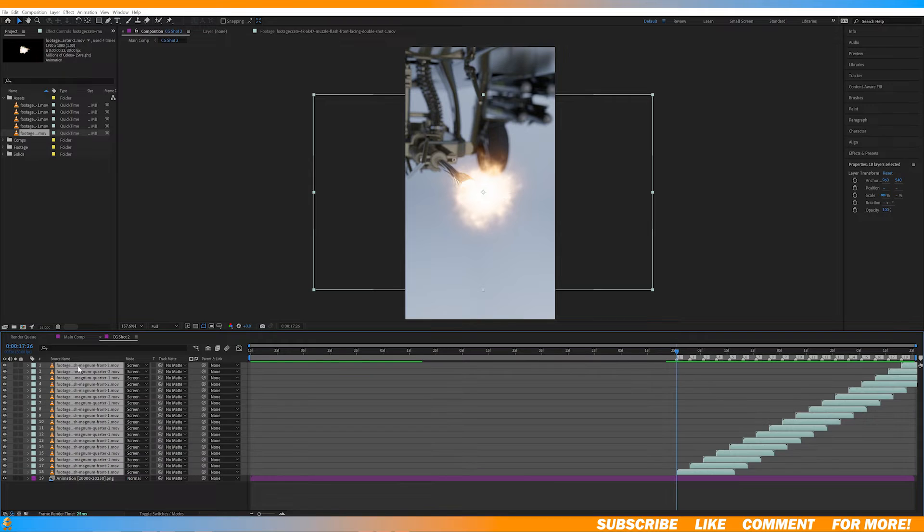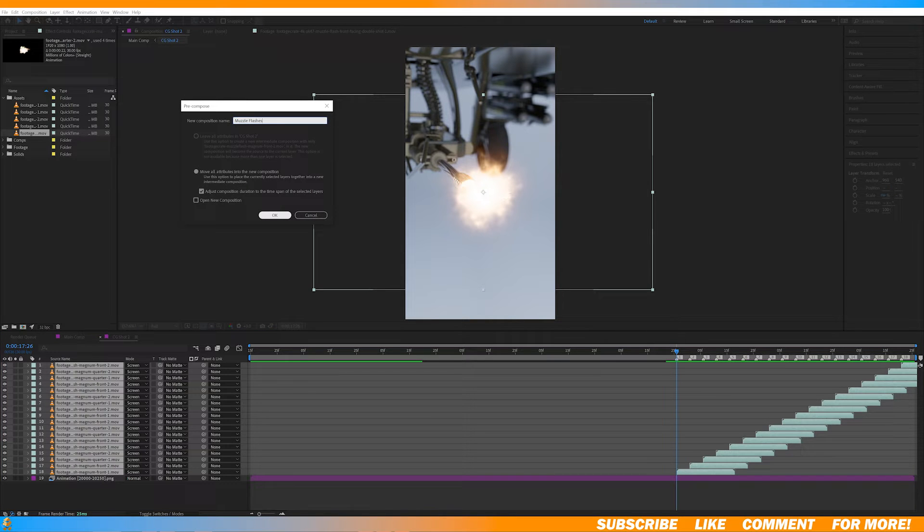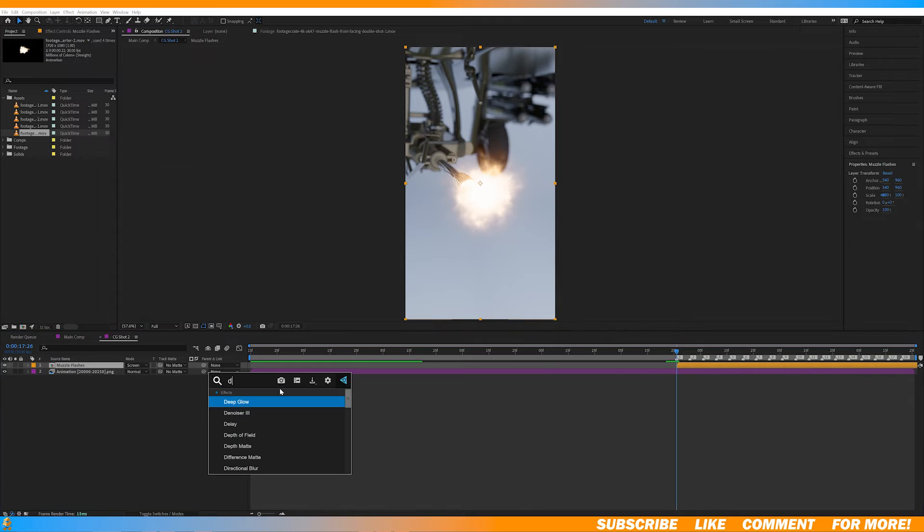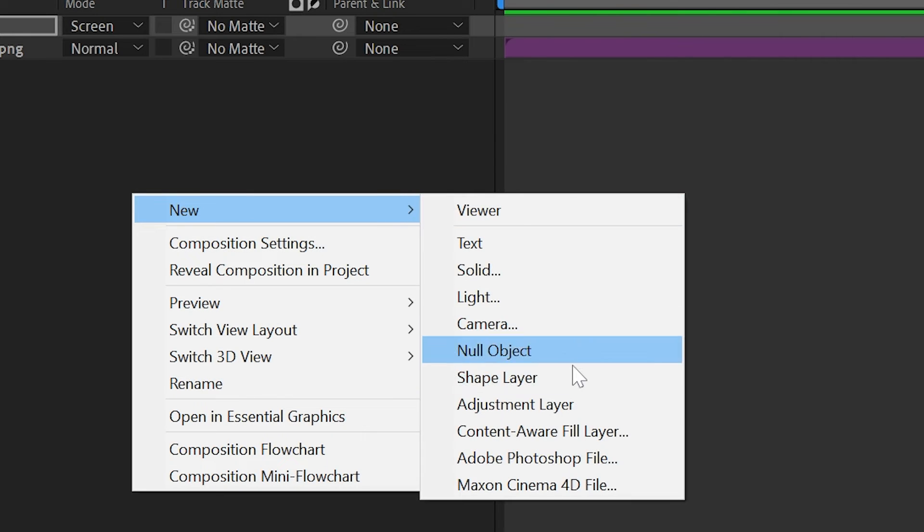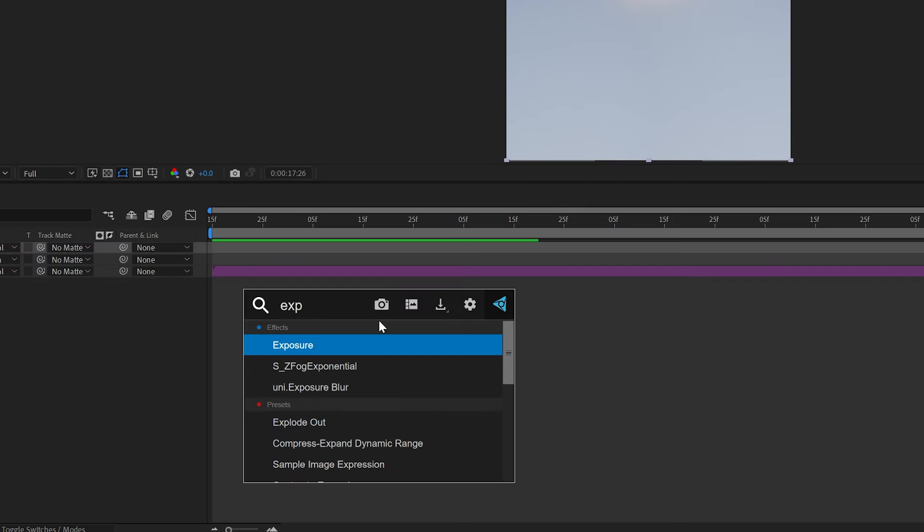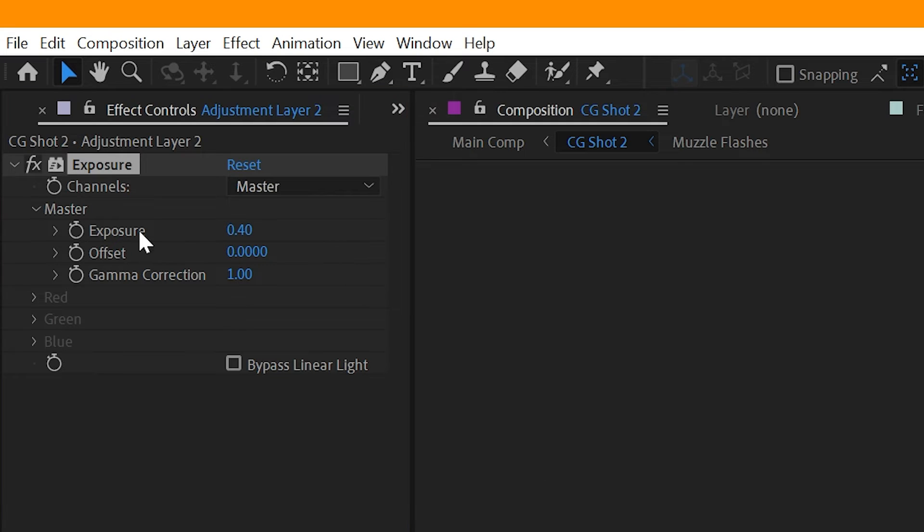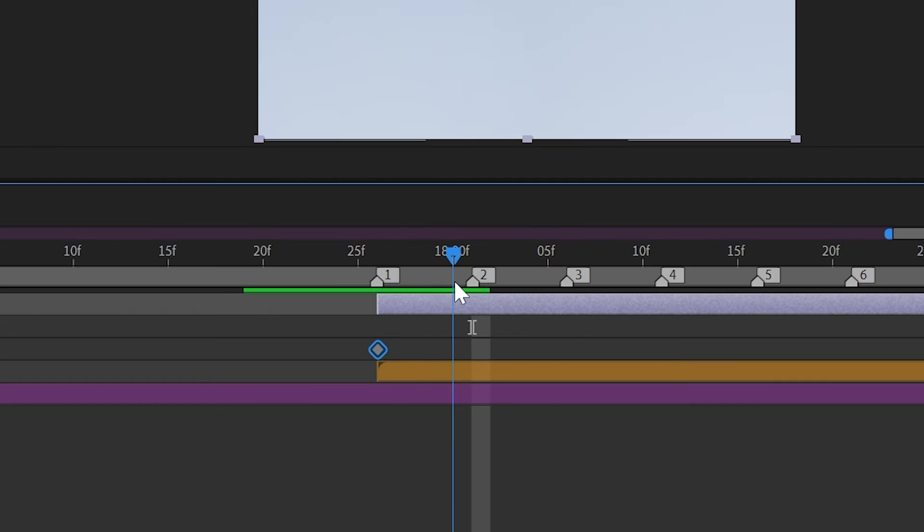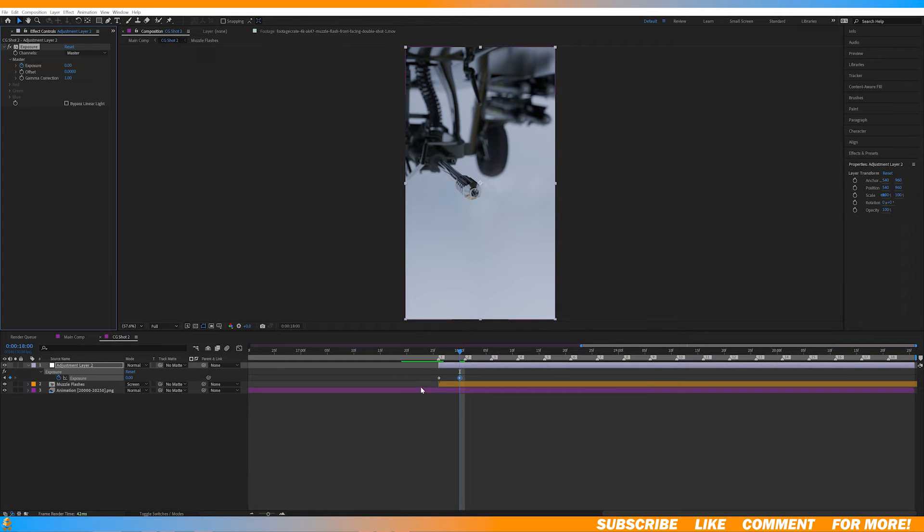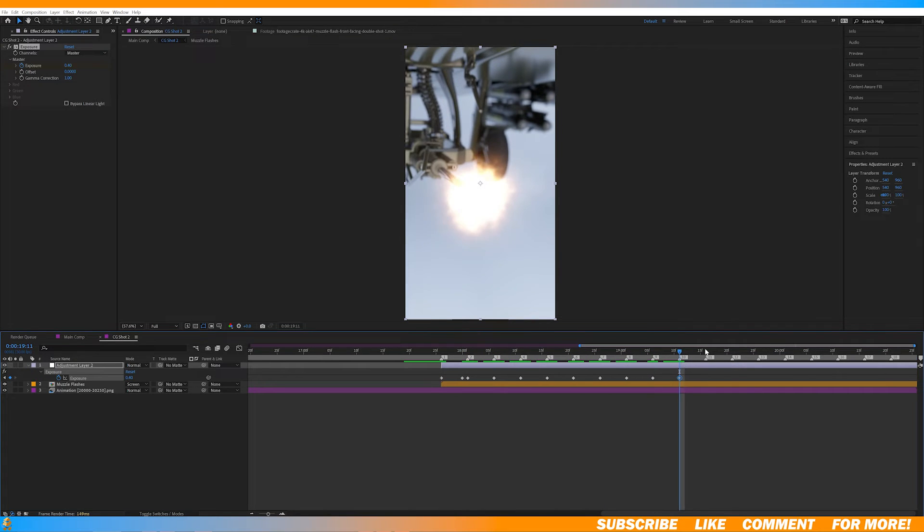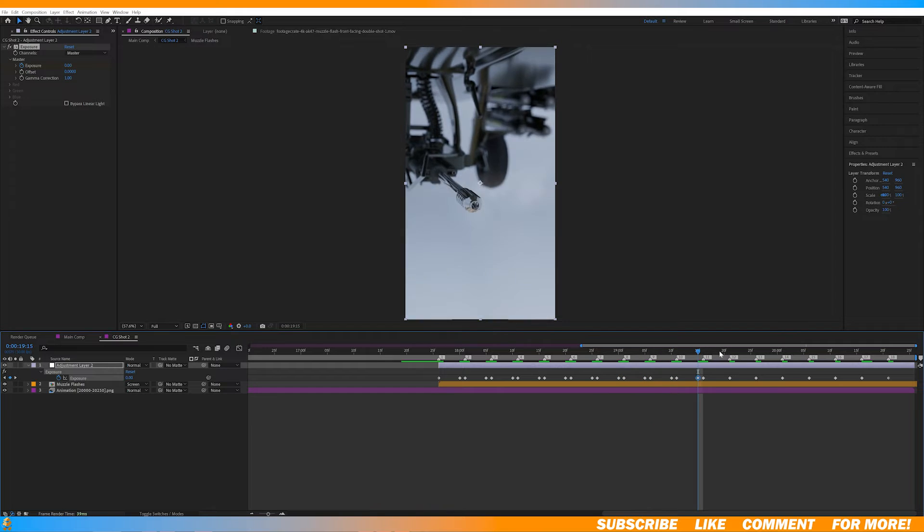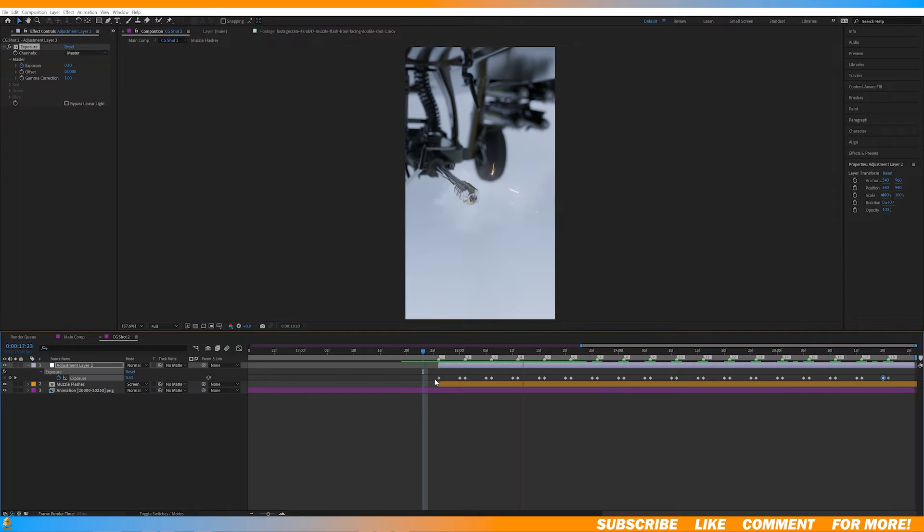Now select all your muzzle flashes and pre-compose them and set the blending mode to screen. Then I created an adjustment layer and added an exposure effect. Now you can increase it to your liking and set a keyframe to the exposure. Right before the next marker, set the exposure to zero. Now copy and paste those keyframes for the rest of the markers. Now we have this.